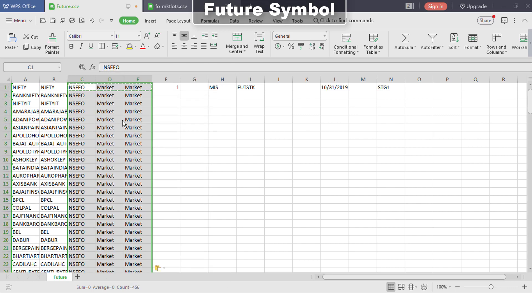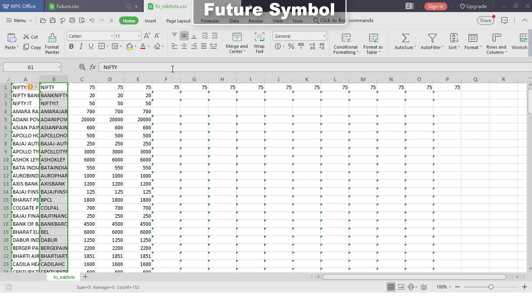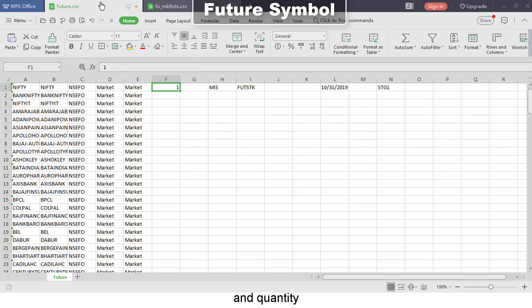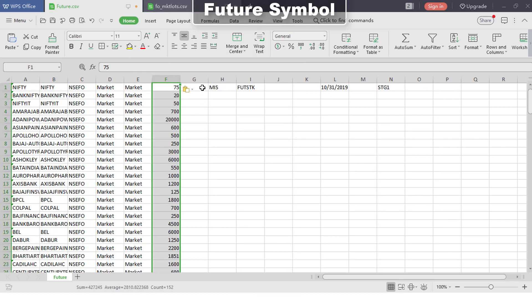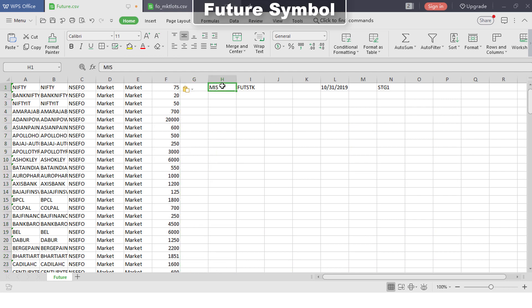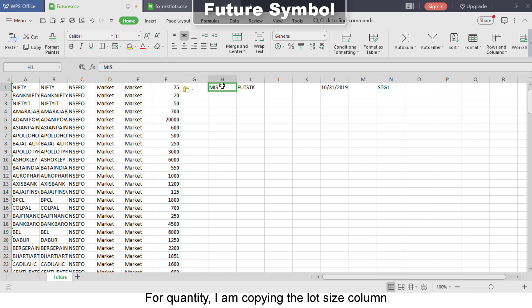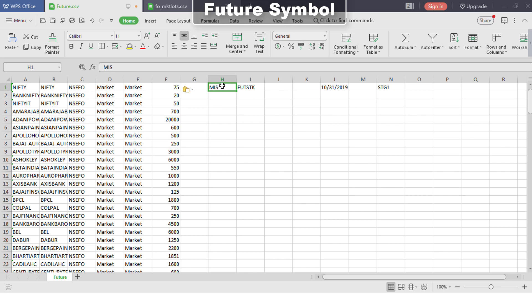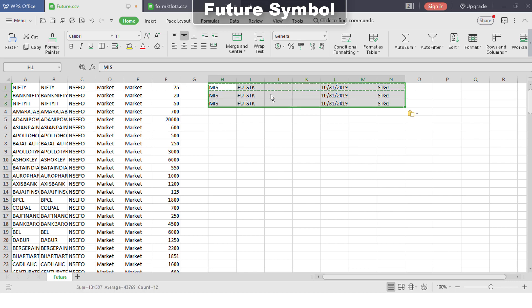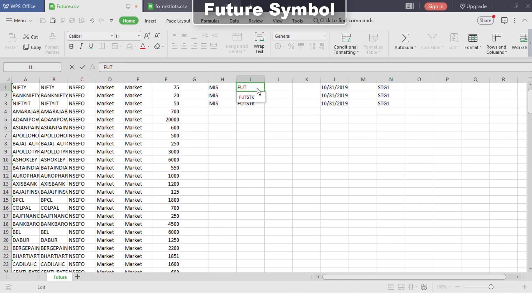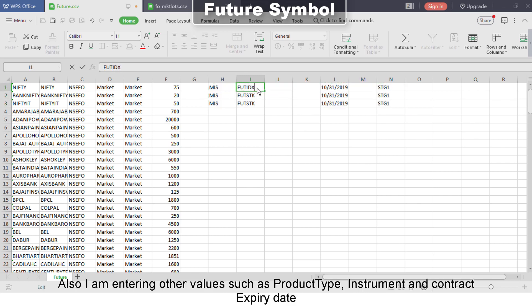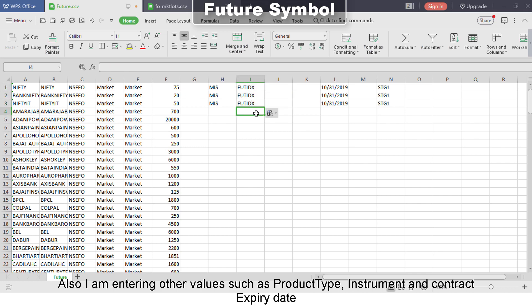For quantity, I'm copying the lot size column. I am also entering other values such as product type, instrument, and contract expiry date.